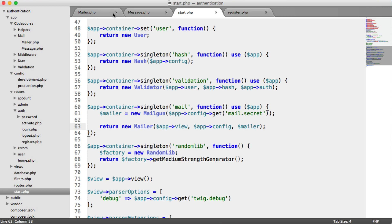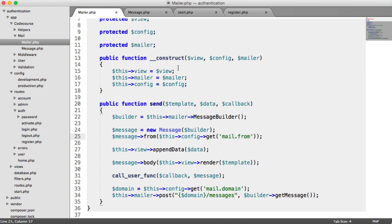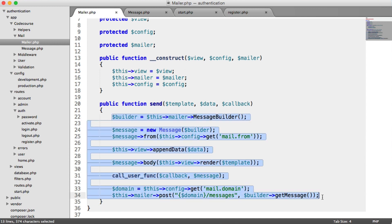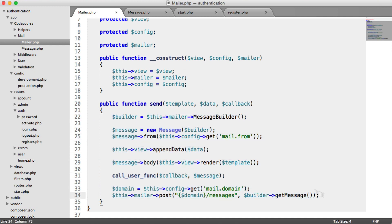We've updated our messaging functionality to use Mailgun. If you want to use a different provider, as long as you can build up a message in the same way, you can go ahead and modify this to use whatever service you want. Anywhere we're sending emails in our application will work, because we're using exactly the same functionality we built - we're just modifying who sends the message.